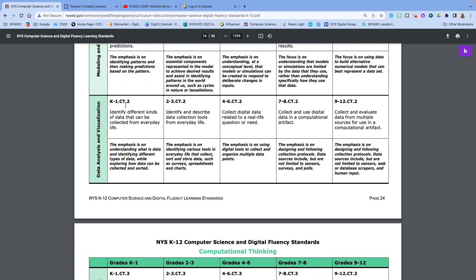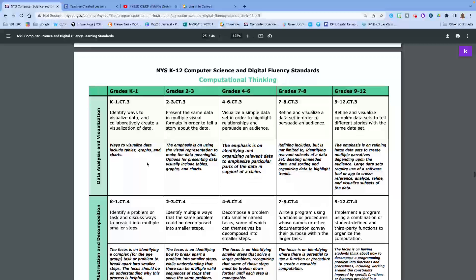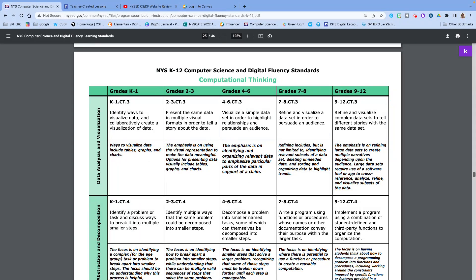As we go into standard two for data, this is the first one for data analysis and visualization. Here we're thinking about how we can collect and use data. Moving into the next one for data analysis and visualization, we're thinking about visualizing a data set to inform or persuade an audience.